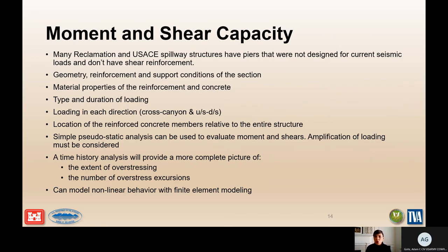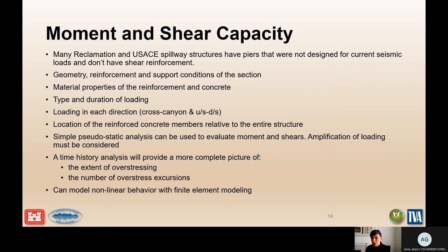For moment and shear capacity, make sure to use expected values for the reinforcement and concrete properties, not design values. When looking at the yield strength of your reinforcement, use mean values, not minimum values. The same applies to compressive strength of your concrete — don't use the 28-day compressive strength; make sure you are aging the concrete and accounting for the fact that the expected value is going to be greater than that minimum required capacity. Directionality of the ground motion is also important.